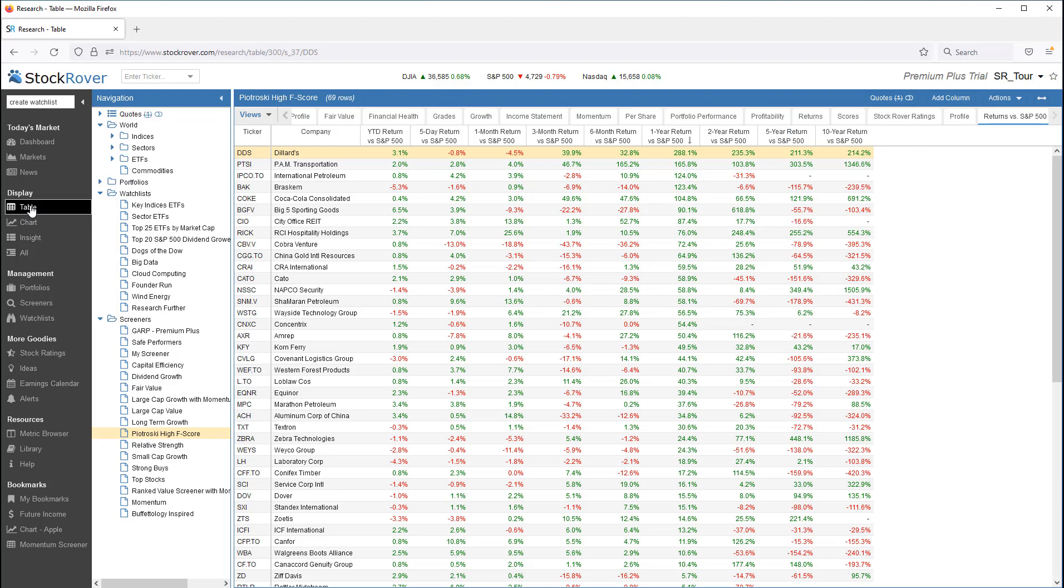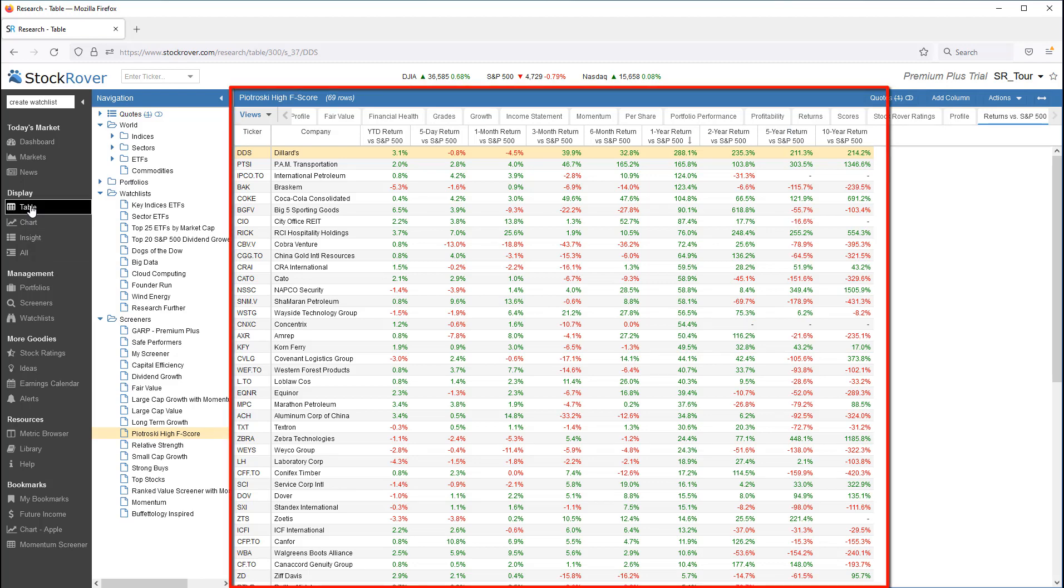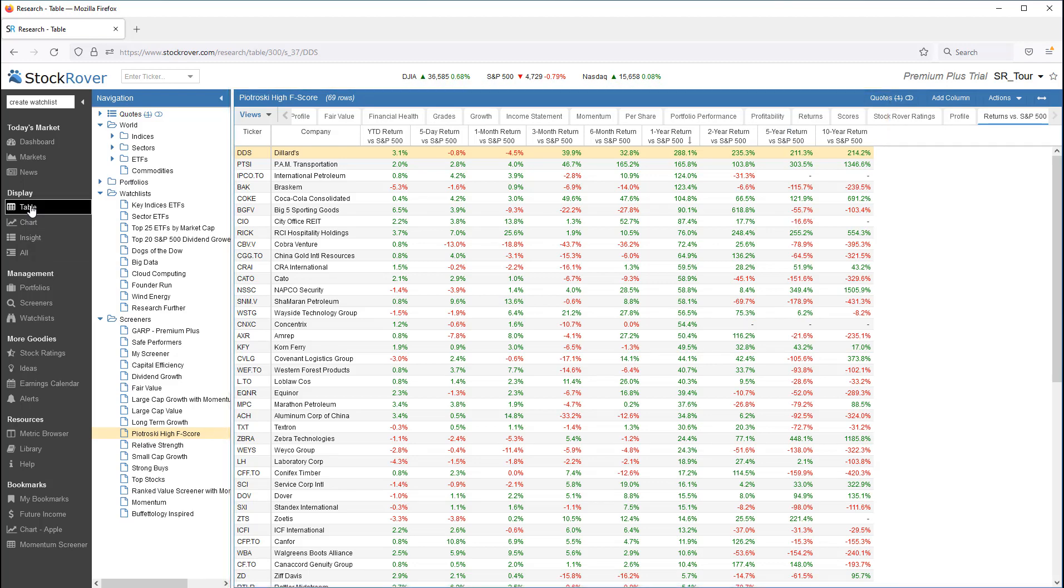I'll switch to Table mode. In a table, I see the tickers that meet the screening criteria. Let's say, in the course of my research, I'd like to add some of these tickers to a watchlist.